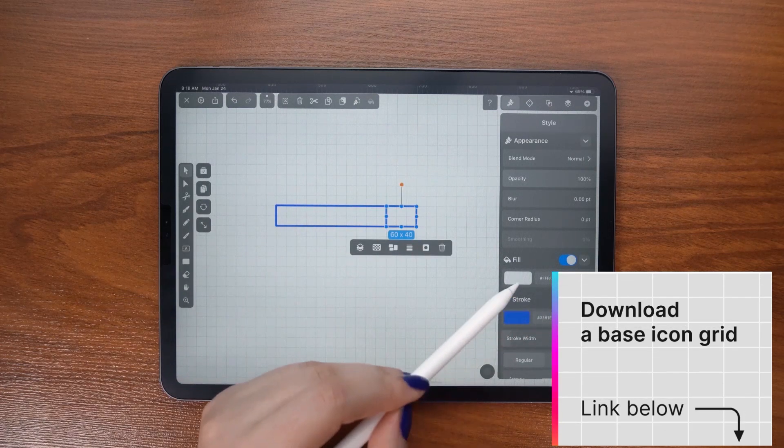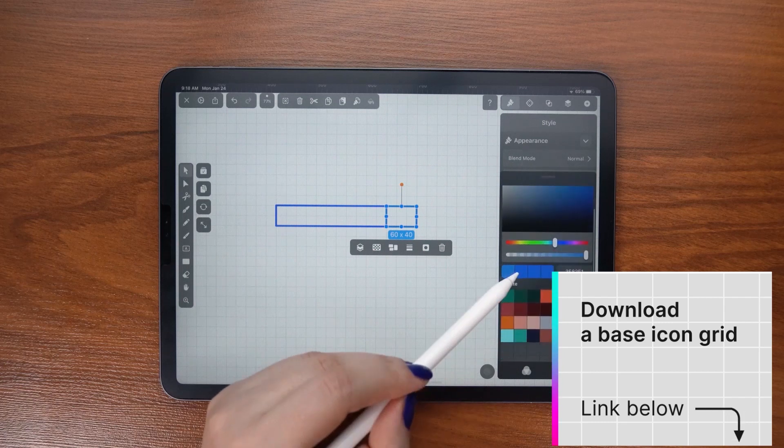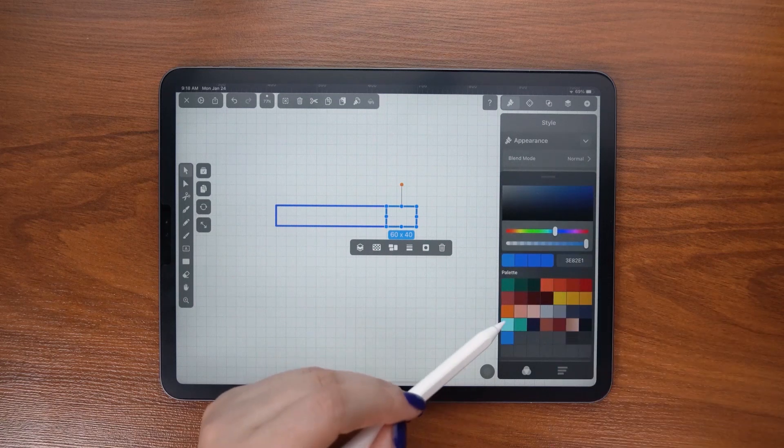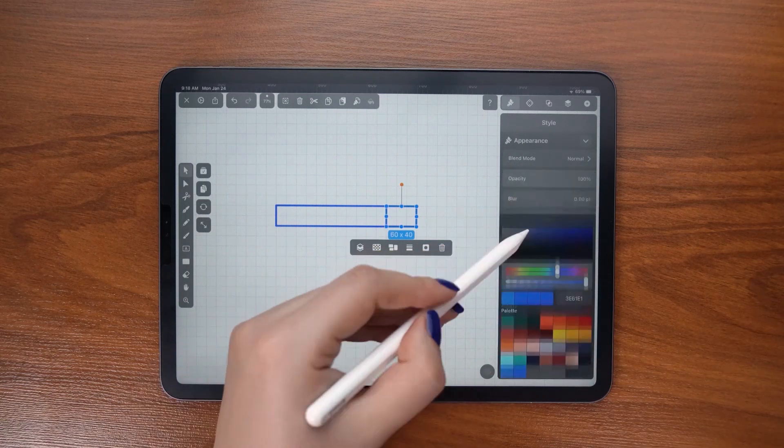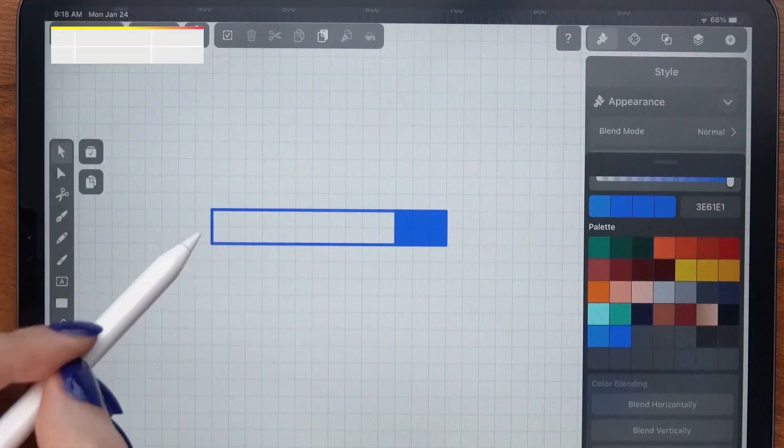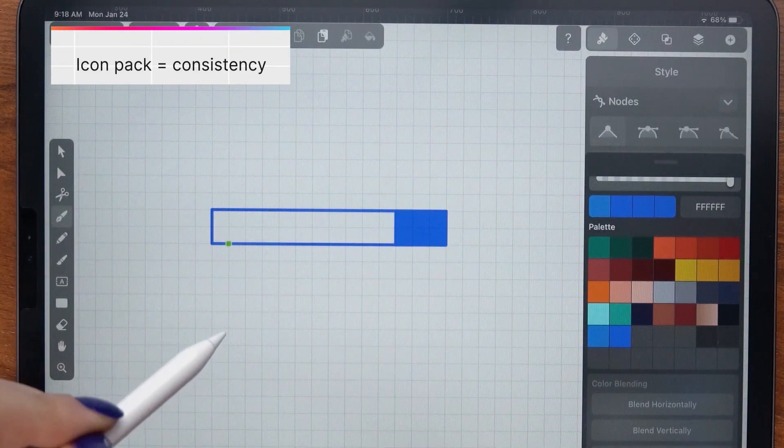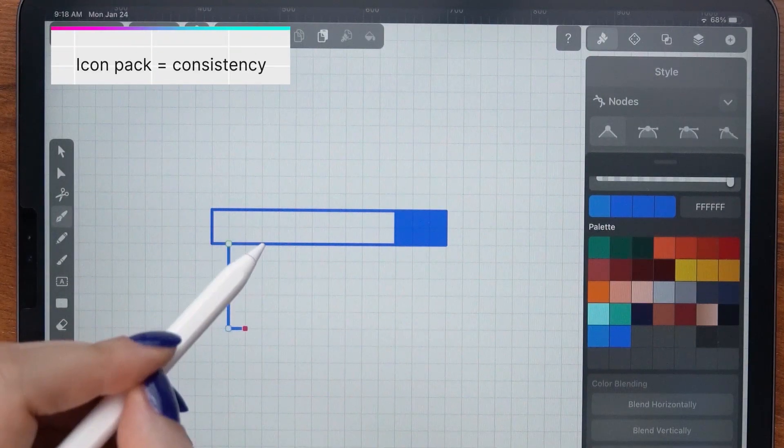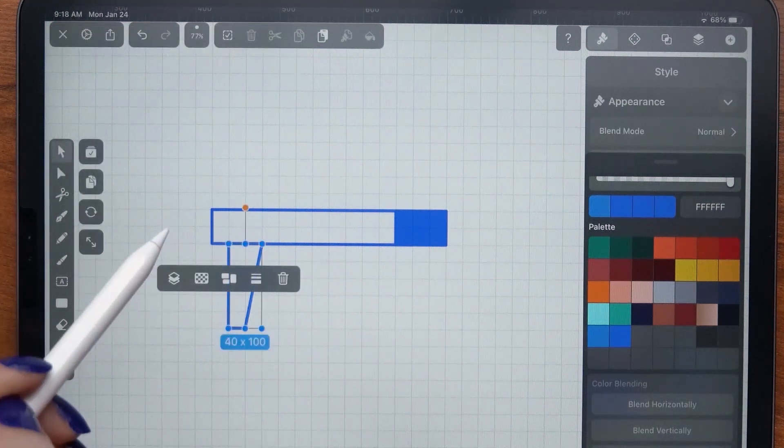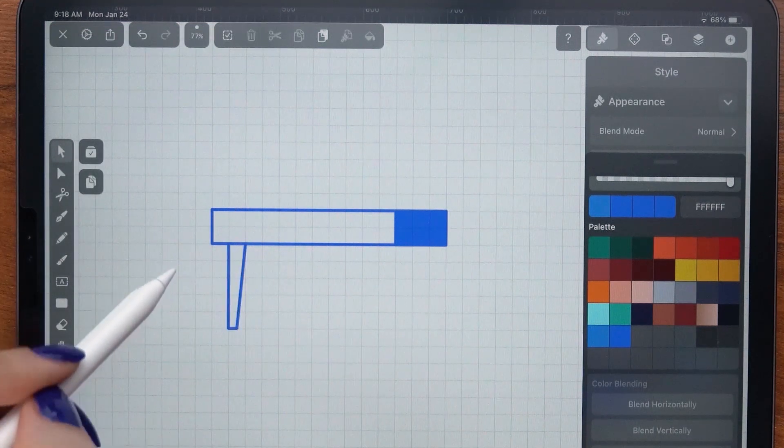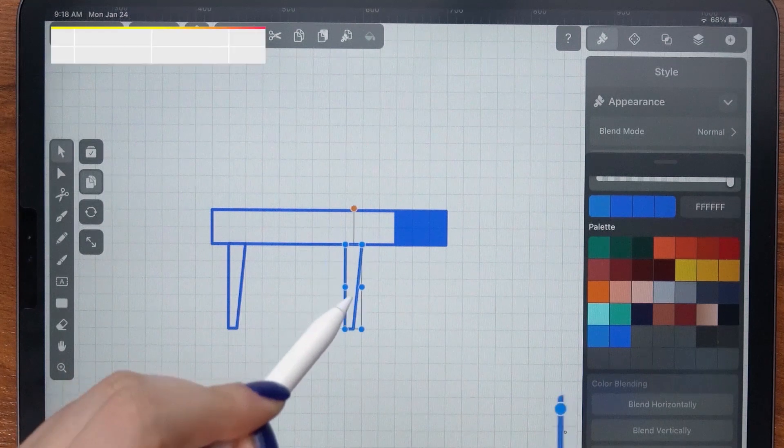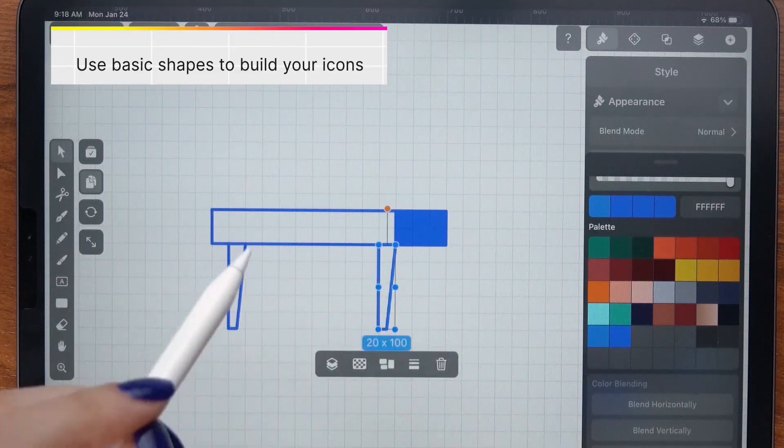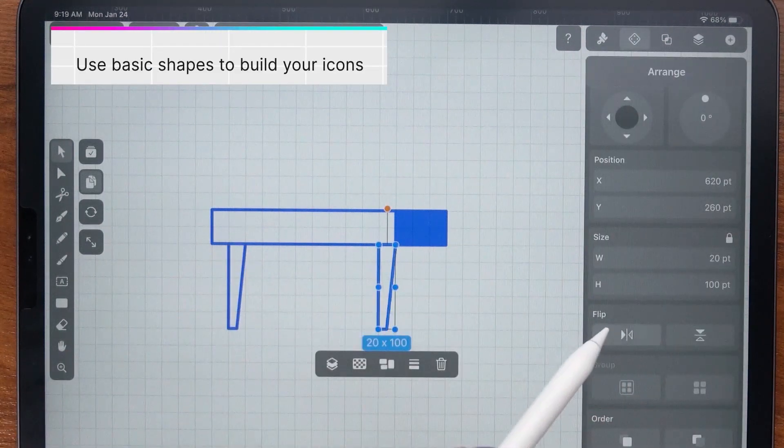But as you can see, you can also design without it. Creating an icon pack means that you need to preserve certain characteristics throughout. The icon's visual weight should be the same if you want them to look harmonious. Using basic shapes will help with this.